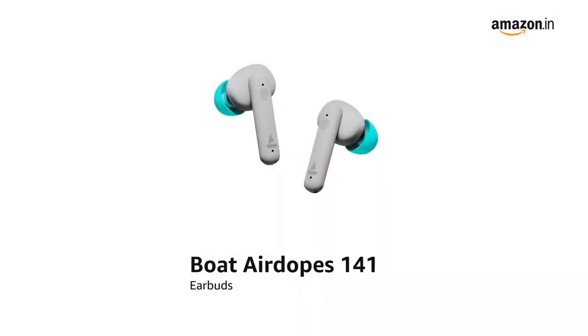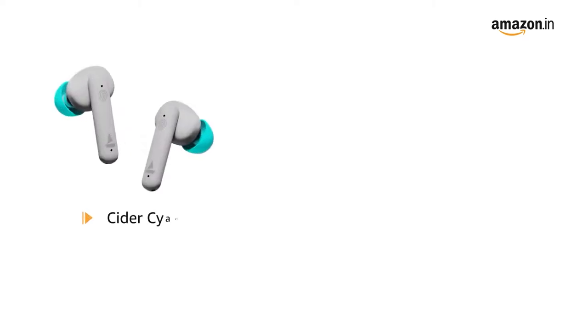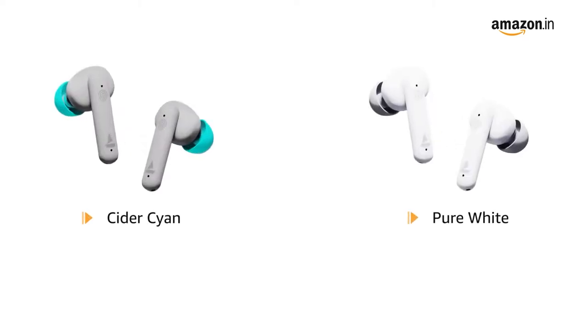Presenting boAt AirDopes 141 earbuds, it is available in Cider Cyan and pure white color variants.